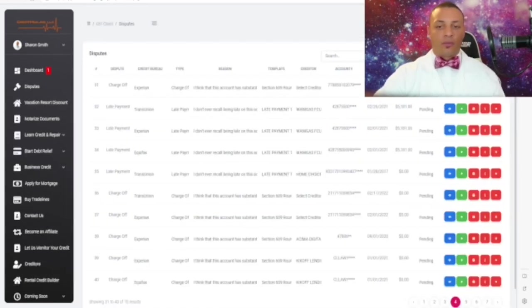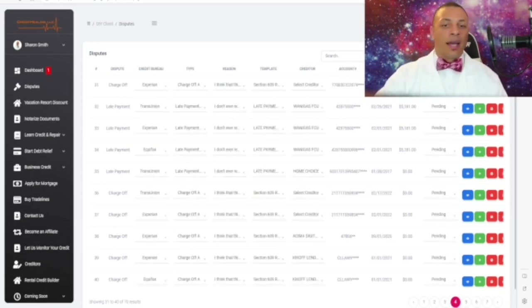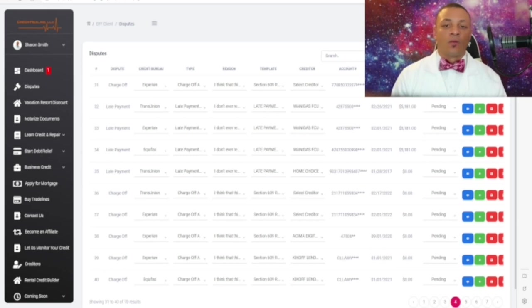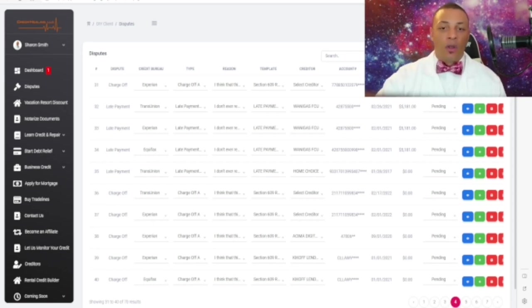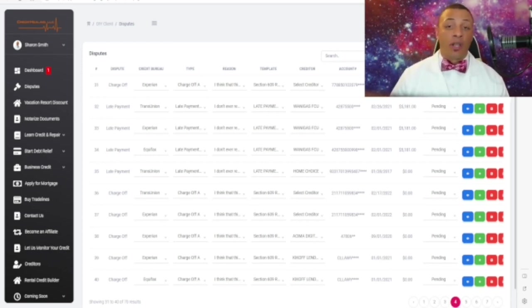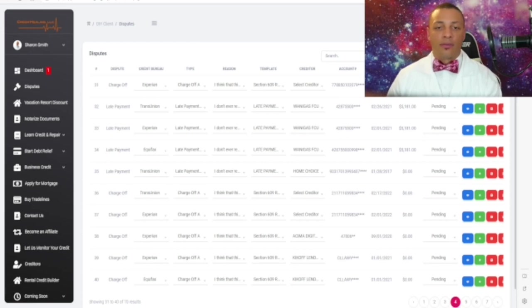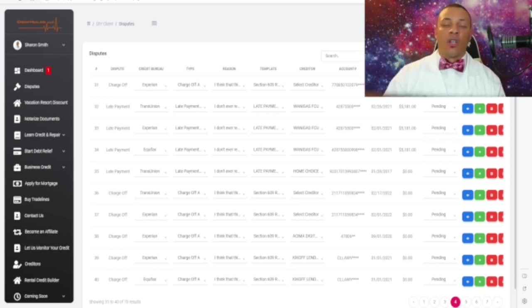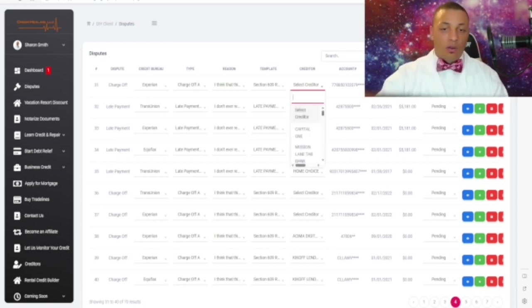This is very important: sometimes when we extract the credit report and it's placed inside your dispute center, the credit bureau may not report the exact creditor associated with a particular account. The credit bureau may not show the exact creditor for many reasons — one reason is because the creditor may not have reported their information to the credit bureaus. So it's not going to reflect on your credit report, and therefore you have to track the creditor down because it won't appear in the creditors section.